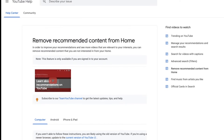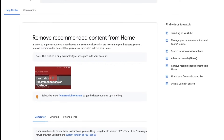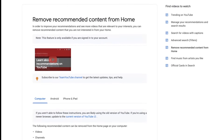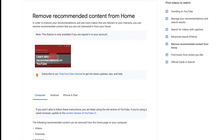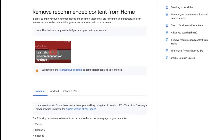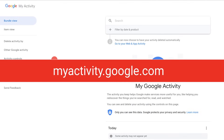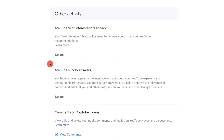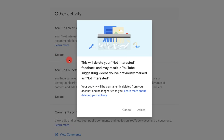If you change your mind about your feedback or just want to start over, you can clear your entire Not Interested feedback. But you cannot undo individual feedback entries at this point. To do this, go to myactivity.google.com. You might need to sign in to your Google account. Find Other Google Activity in the menu or under the My Activity banner. Choose YouTube Not Interested Feedback, then choose Delete.